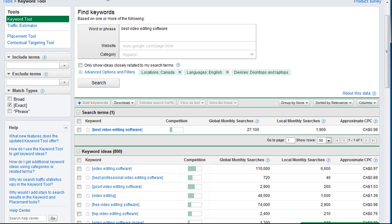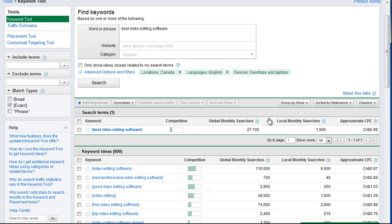So this is the keyword tool, as you've probably seen it before. Here I put the first keyword, then I made sure to check exact and I did a search. Location is Canada, that's where I live. It doesn't really matter for me though, because I usually just look at global personally, since I'm always going for English words.